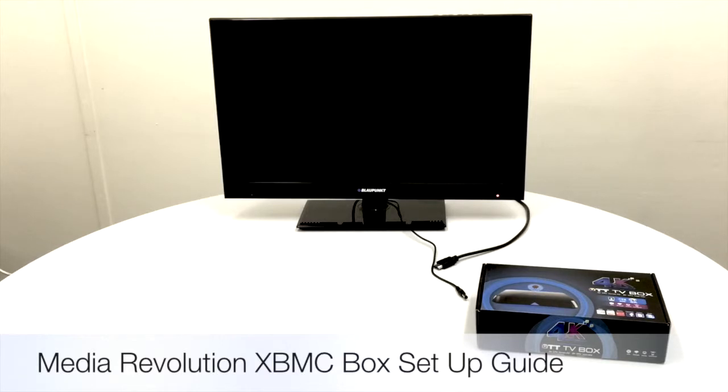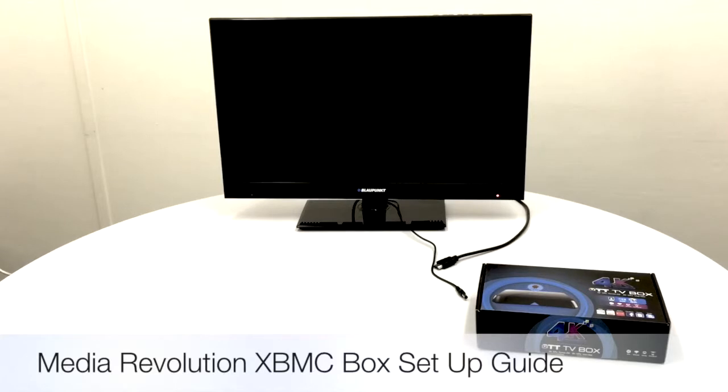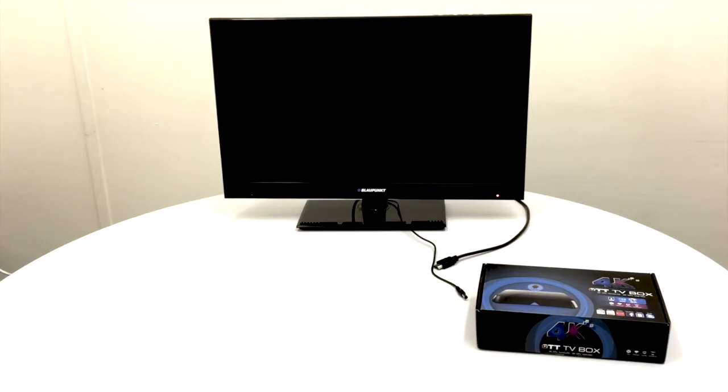In front of us you'll see the box in the packaging as it would arrive in. This particular model is the M8 box, which is one of our most popular lines, but this setup guide is exactly the same for the MXQ box or the dual core MX2 box, so all the processes are exactly the same.